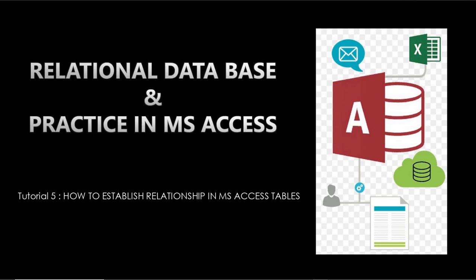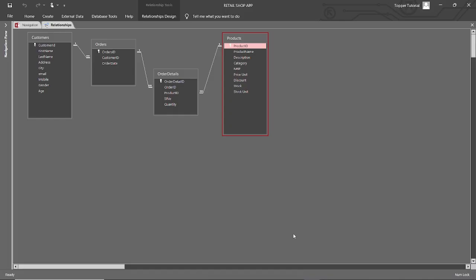Now, this is the time to establish relationships in the customers table, products table, orders table, and order details table. If you have not seen those tutorials, then please see them first, because they are interconnected. I will suggest that, to have a better understanding of relational database concepts and MS Access DBMS tools, do not skip any tutorial.